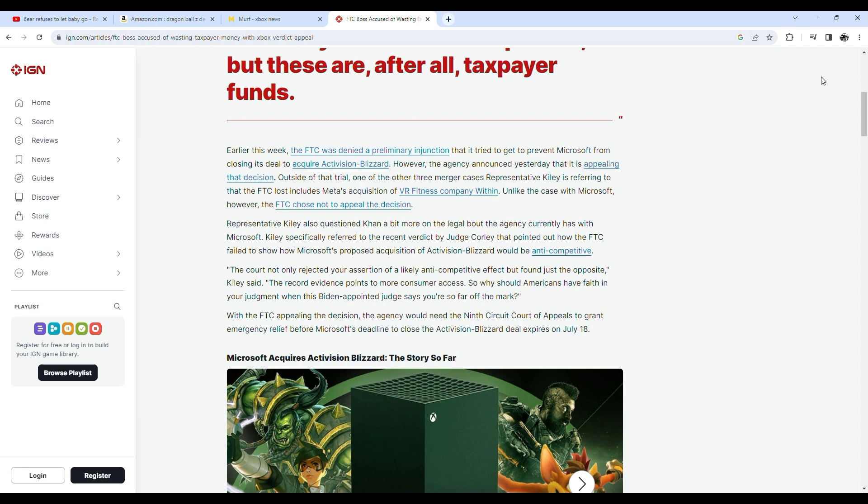Outside of that trial, one of the other three merger cases Representative Kiley is referring to that the FTC lost includes Meta's acquisition of VR fitness company Within. Unlike the case with Microsoft, however, the FTC chose not to appeal the decision.